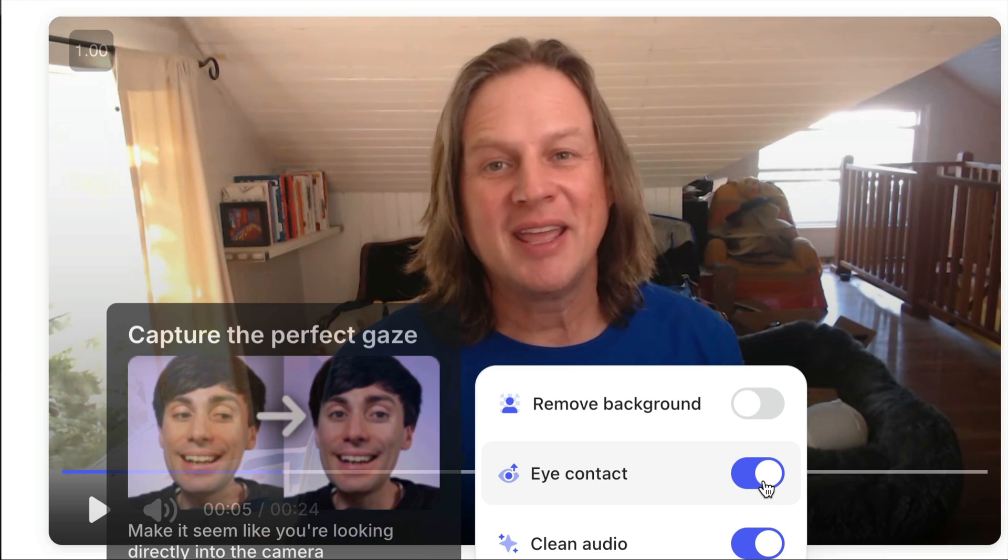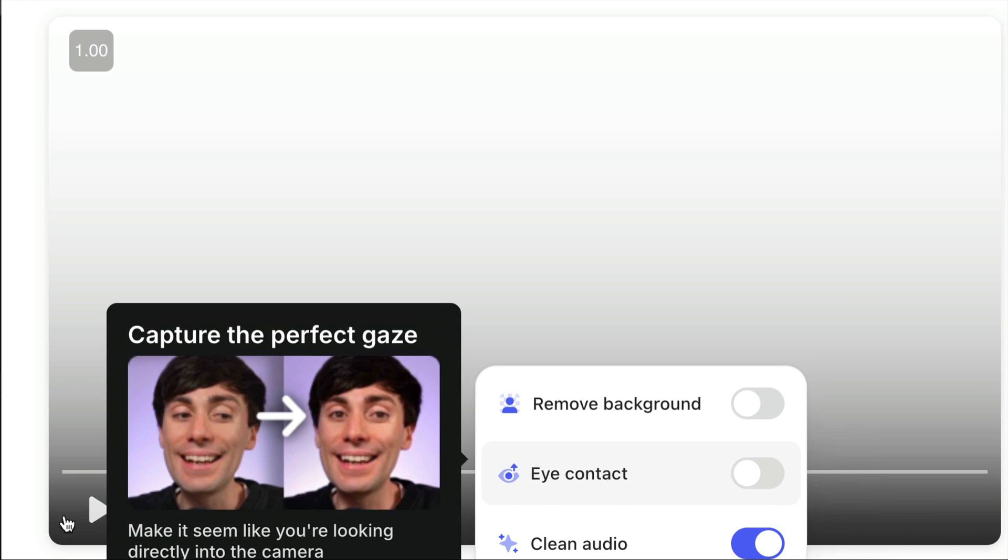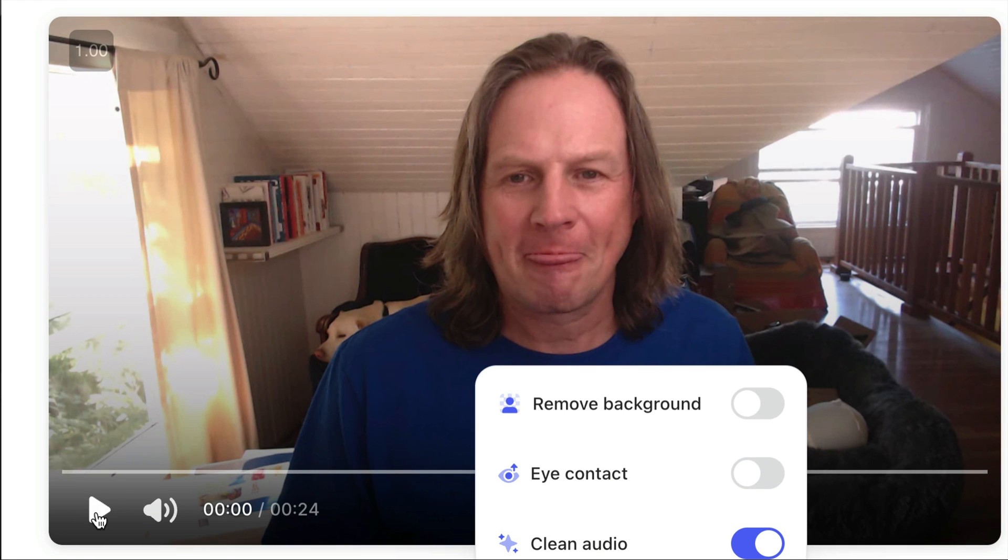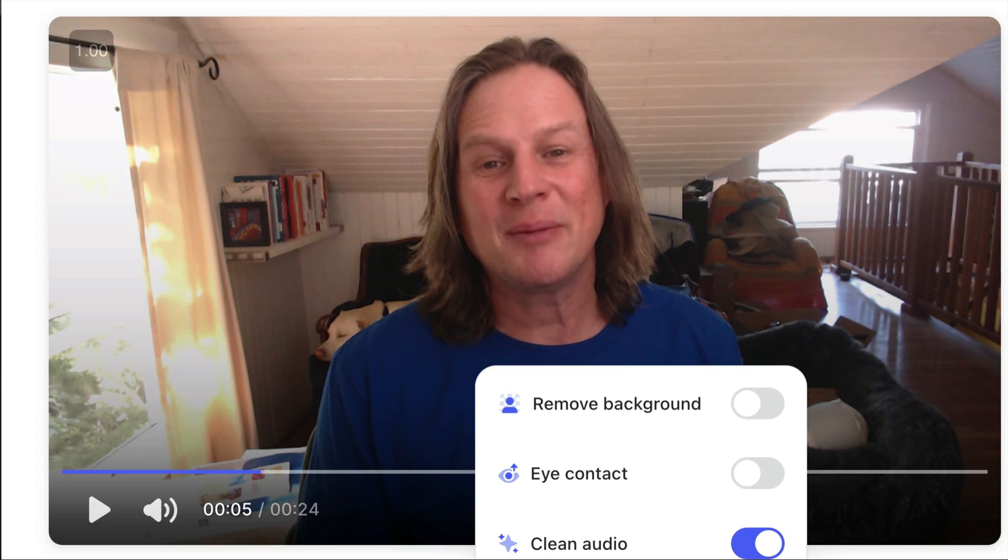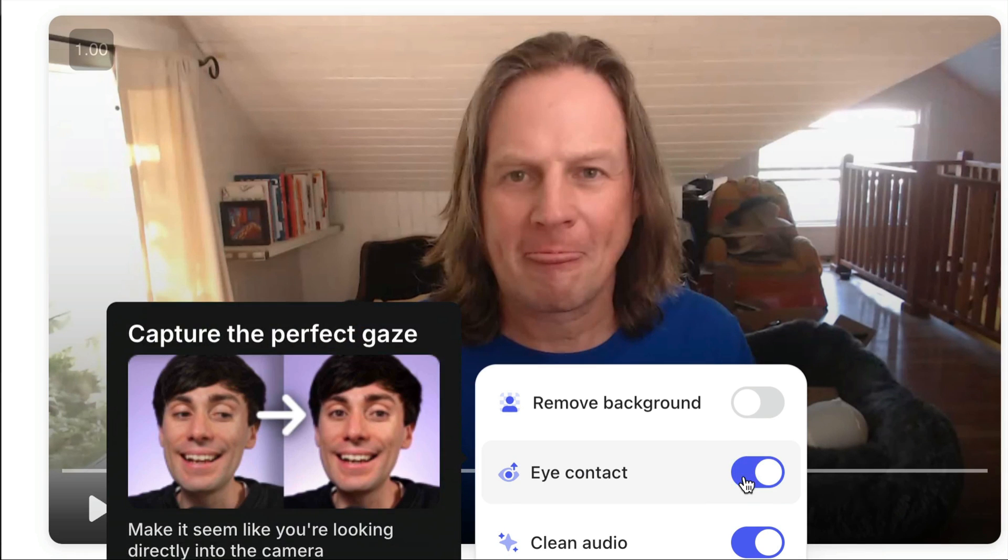And now you can see here, it looks like I am looking at the camera. If I go back into the magic tools and I turn off eye contact and play that again, you can see that I'm clearly not looking at the camera. So we'll turn that back on.